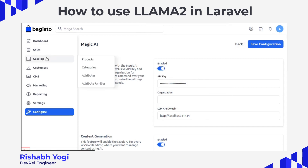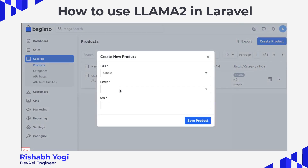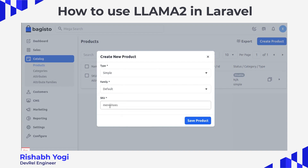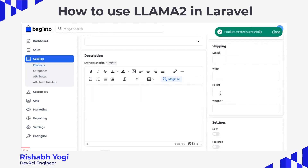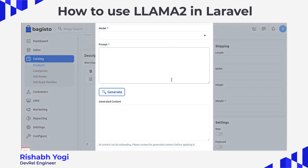Now we are going to create a product. Go to the Catalog option, click on Products, and create a new product — select your type and family. We are going to generate content for shoes. As you can see, there is a Magic AI option which we just enabled from the configuration. Click on it, select your model — Llama2 — and enter your prompt.